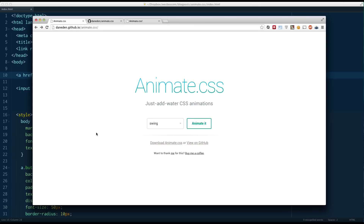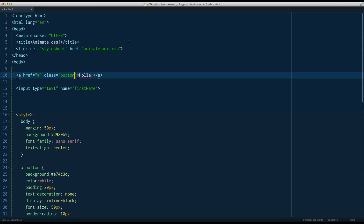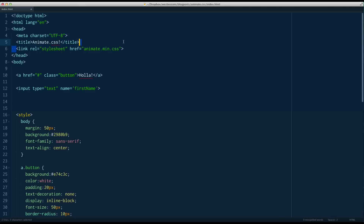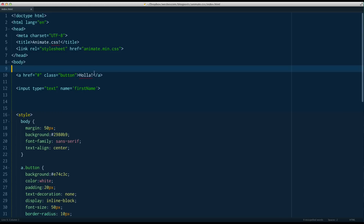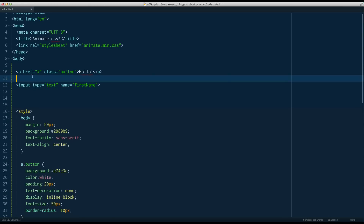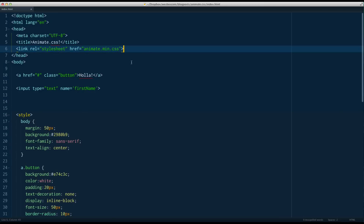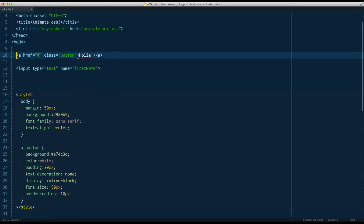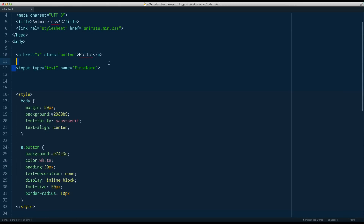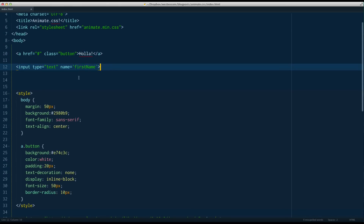To get it up and running, all you need to do is click on Download Animate.CSS and then include it into your project via a regular stylesheet link. I've done that right here. I've set up a very simple HTML document, loaded in Animate.CSS, got a link with a class of Button, and then an input that we're going to shake in just a second.